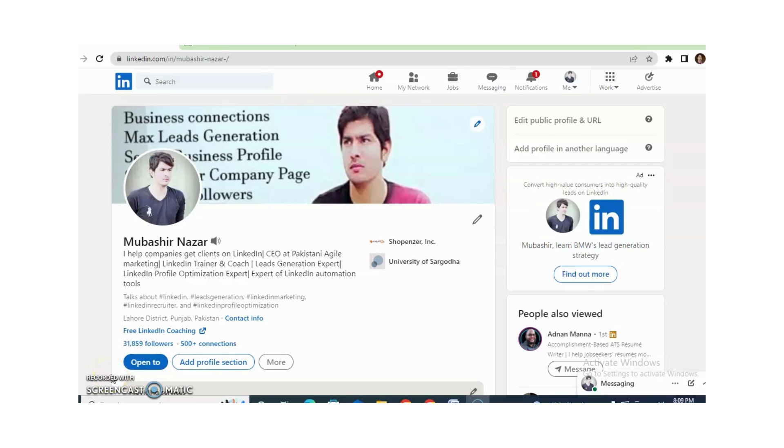Hi, I am Bashan Nazar. I help companies get clients on LinkedIn. I am also a LinkedIn trainer and coach.